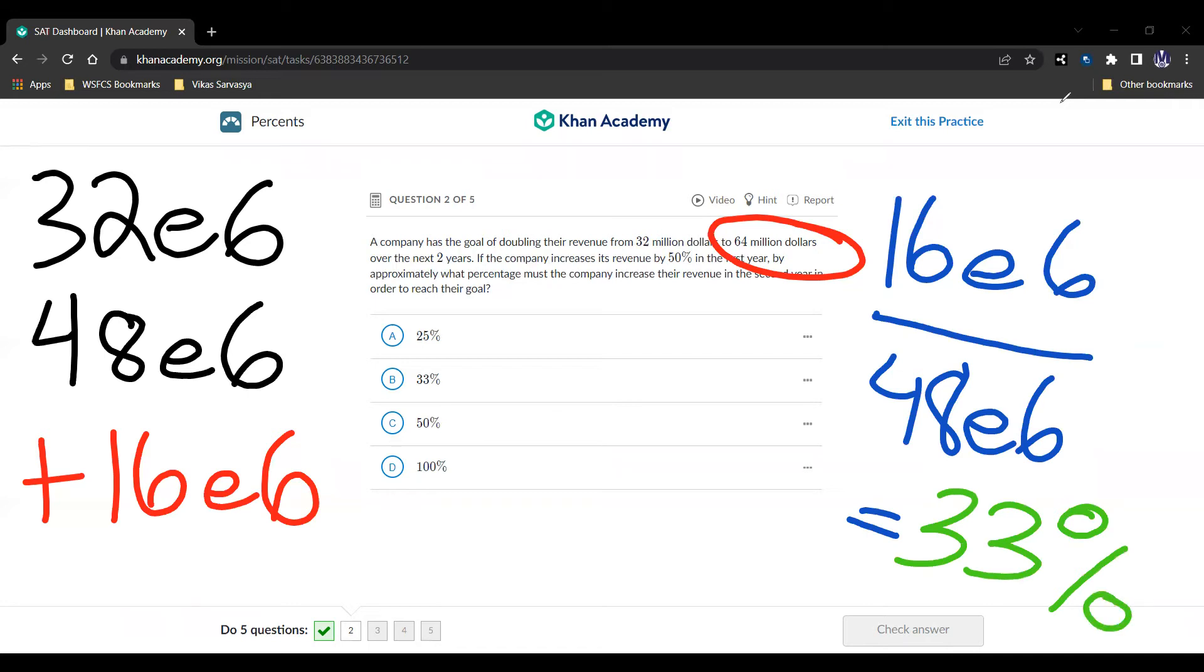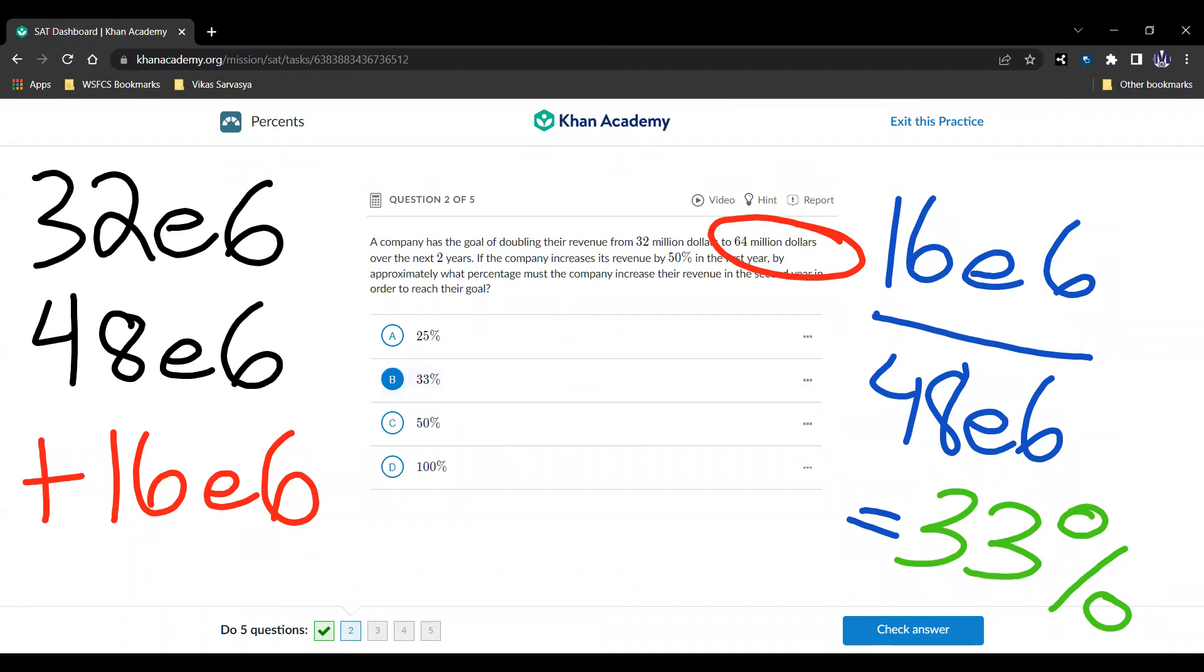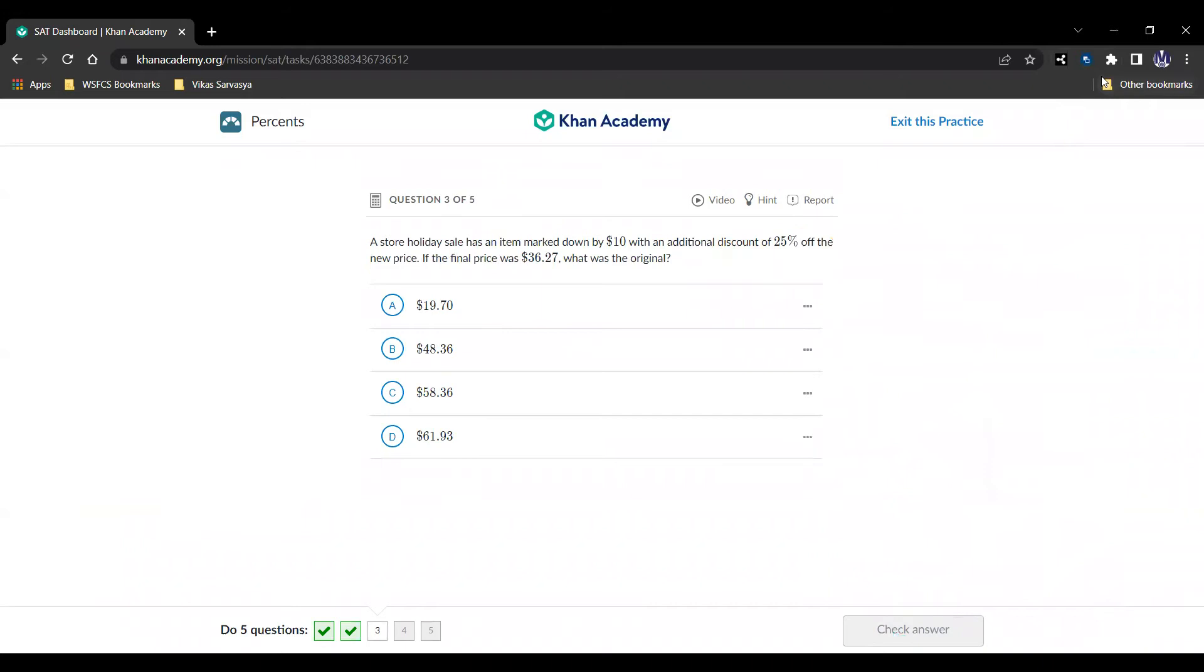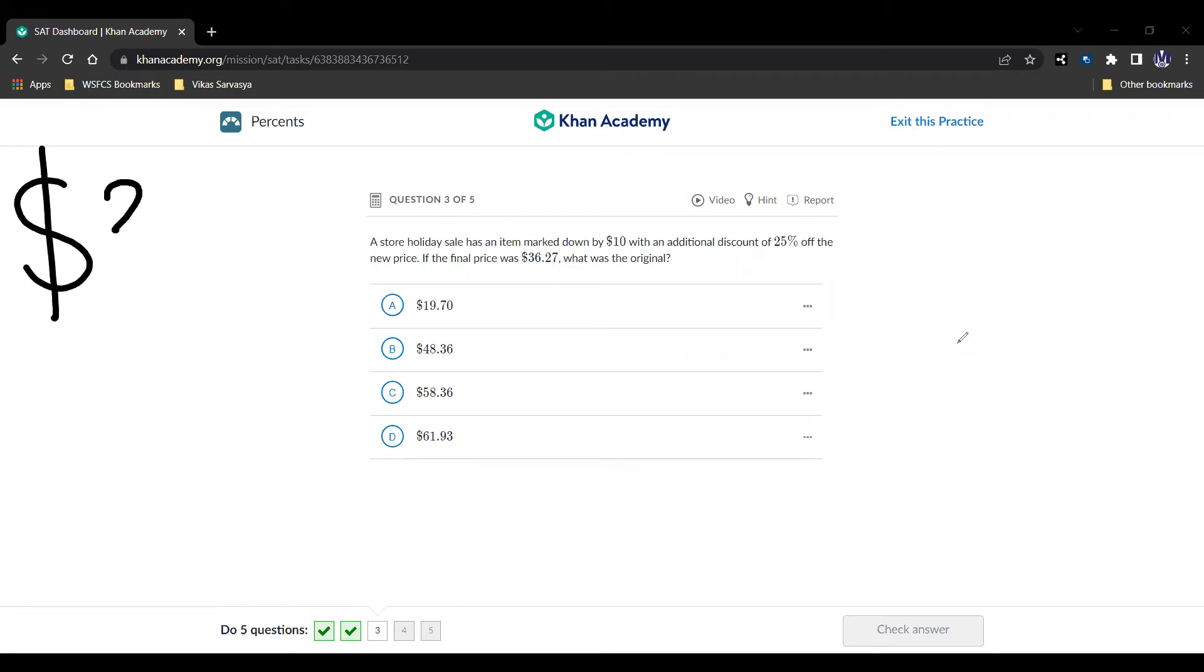Looking at answer choices, that is choice B, and we can move on. Question number three, here it is. A store holiday sale has an item marked down by $10 with an additional discount of 25% off the new price. If the final price was $36.27, what was the original?